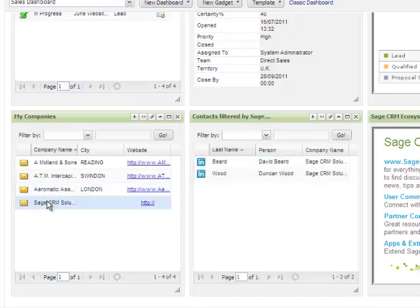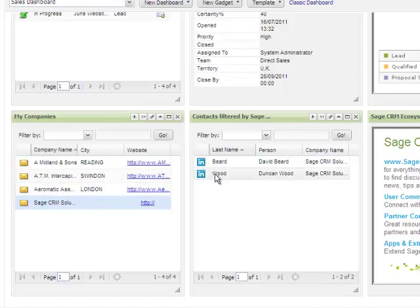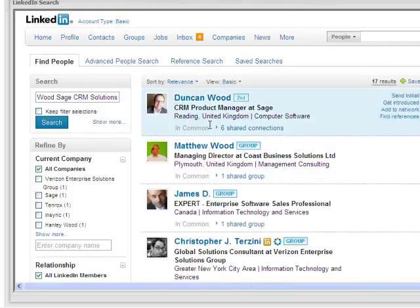And if I am researching a prospect, I can filter to the relevant contact and then click the LinkedIn icon to see if the person has a LinkedIn profile.